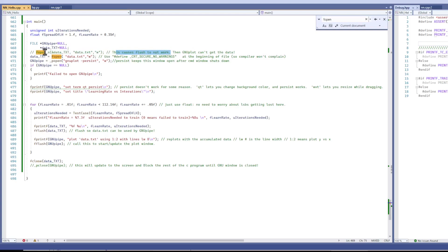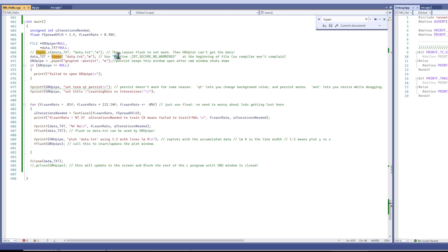I can't get them to work on this f open underscore s. I'm not sure why. So just use f open and you have to use this pound defined to get rid of the compiler error.